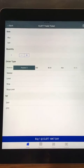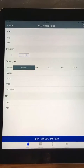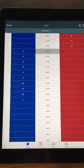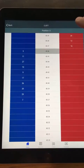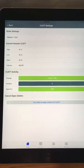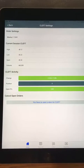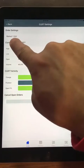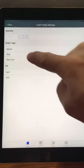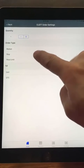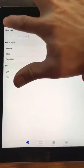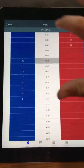Tapping up here will change it over to a trade ticket, which is where you would manually create an order. Tapping this again takes me back to the dome. Tapping this takes me over to the order settings, where I'm currently set to market as my default.